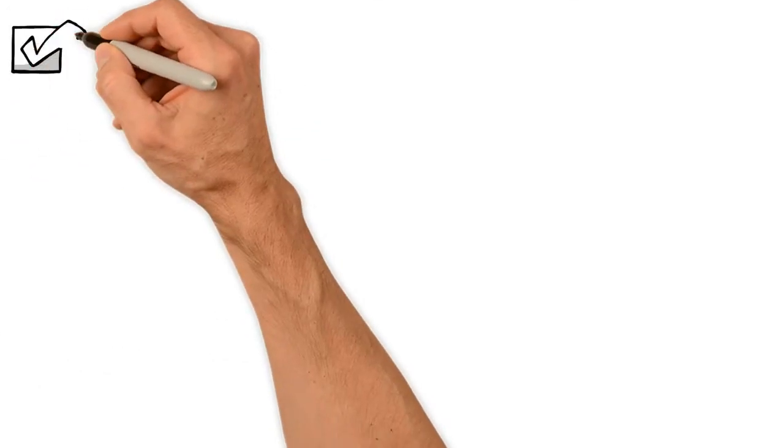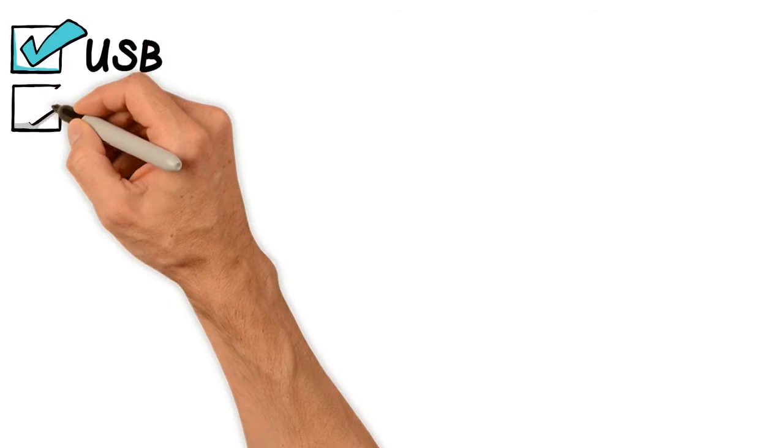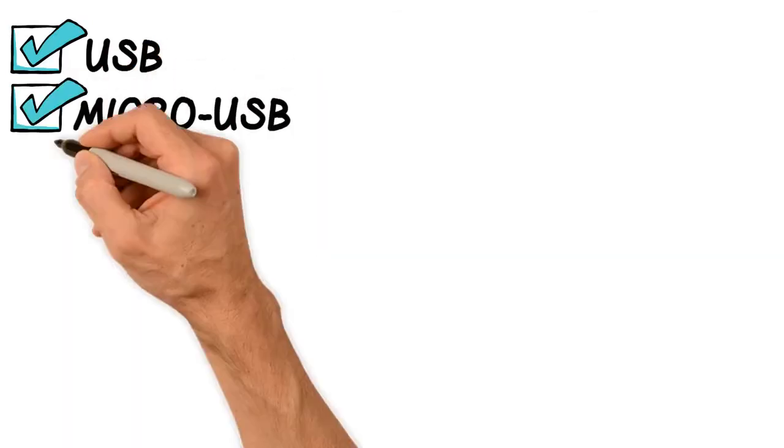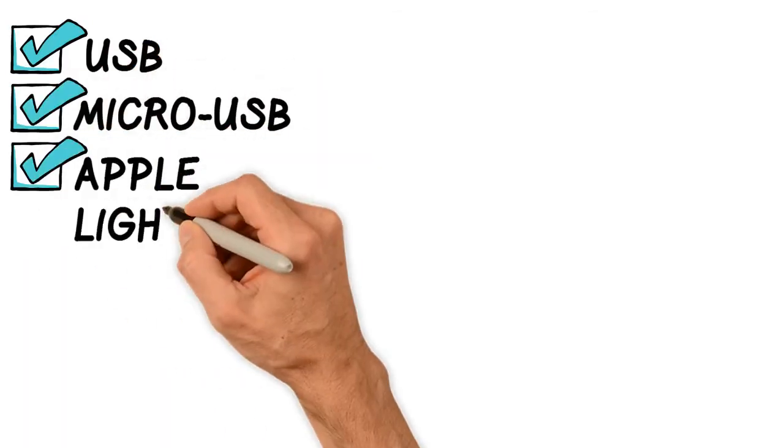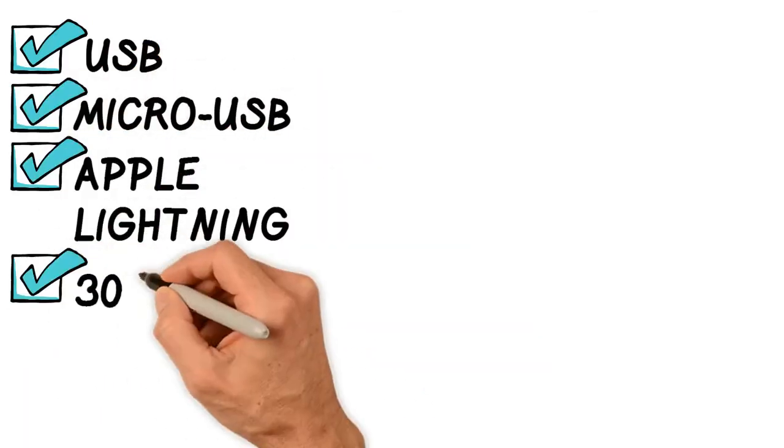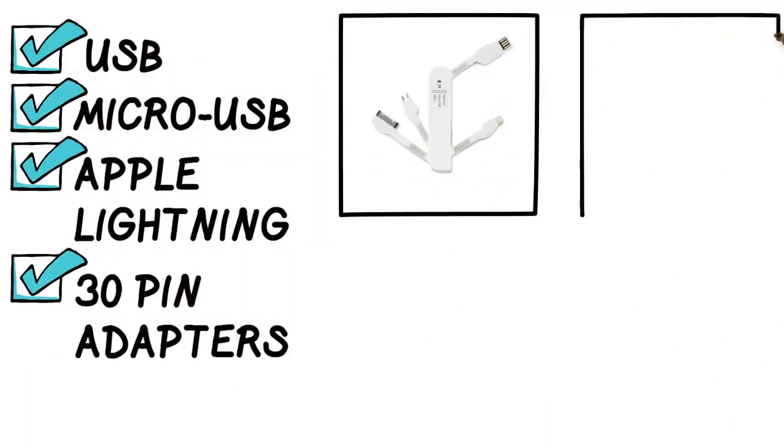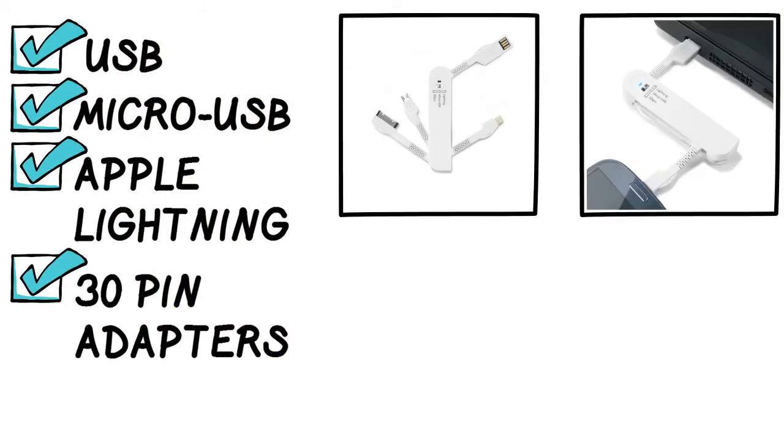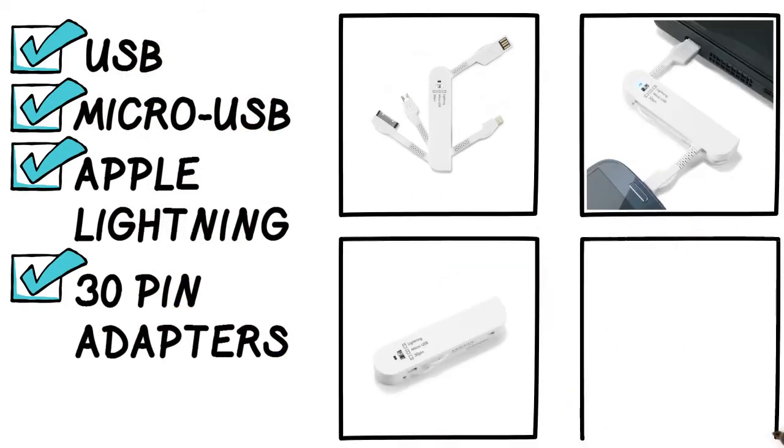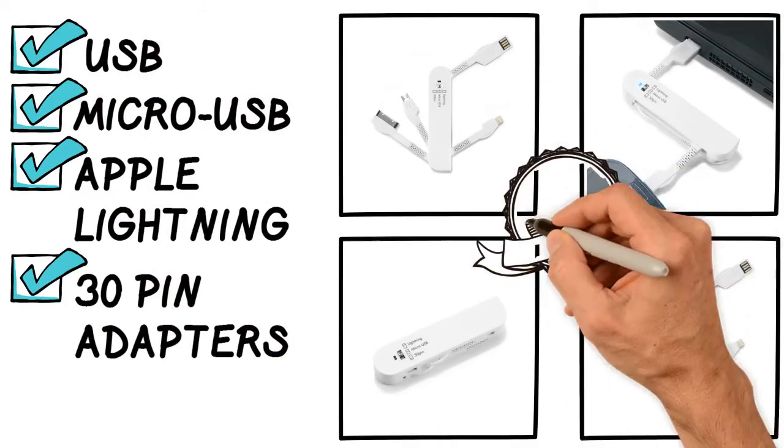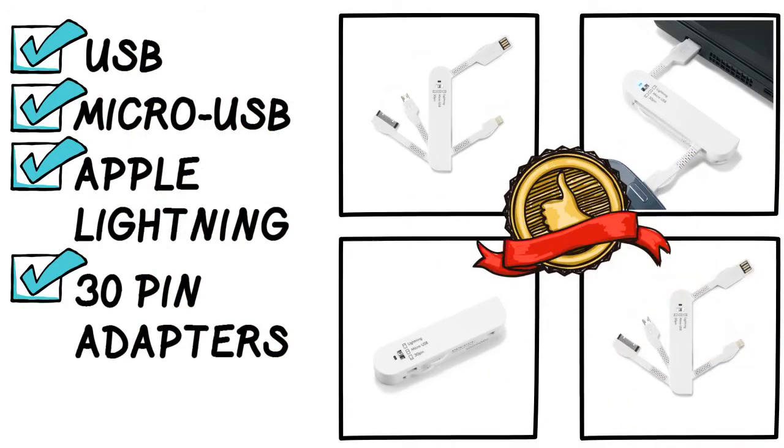It comes along with USB, Micro USB, Apple Lightning, and 30-pin adapters. Can be used for charging and data transfer simultaneously. It's very handy and doesn't need a lot of space. Works with power bags too.